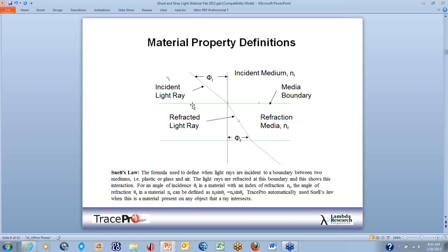Looking at material property definition: when an incident light ray hits a medium, it refracts. We follow Snell's law — light rays incident to a boundary between two mediums like plastic or glass and air are refracted at that boundary. The formula is Ni sine theta-I equals Nf sine theta-R. The angle that comes into the object comes out shifted because of refraction, and that's what causes the bending shown in this slide.